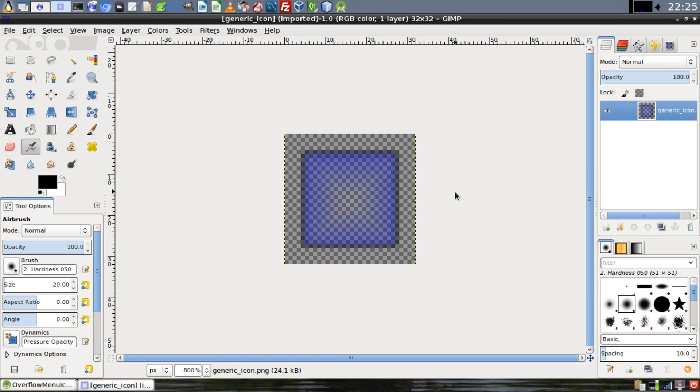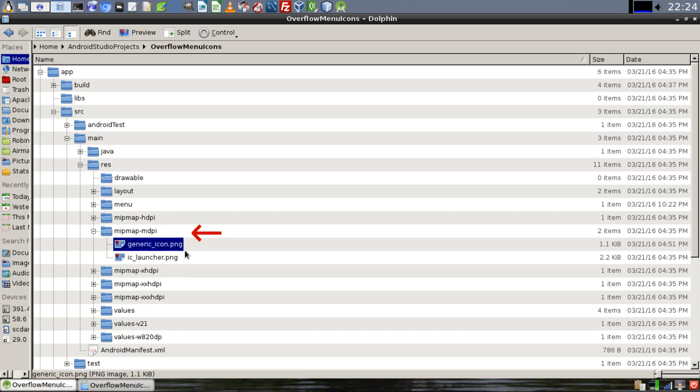You're going to need an icon. You can make one yourself or download one from the internet. Here in this example I've made one for myself. When you save your icons, make sure you save them in one of the mipmap directories in the directory structure for your application.